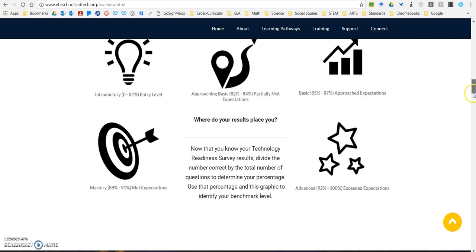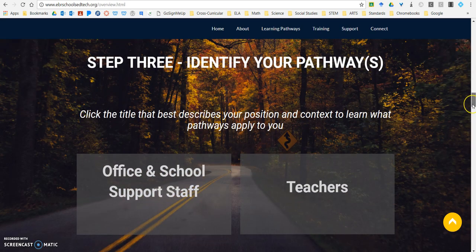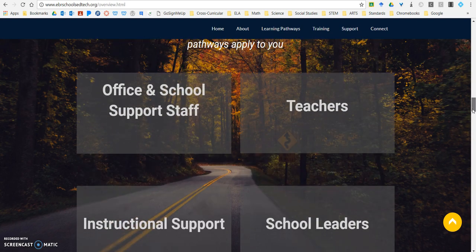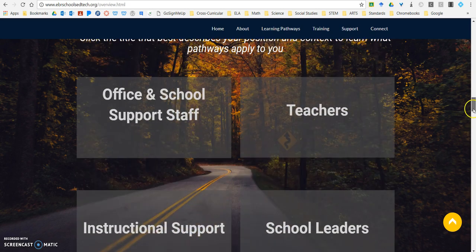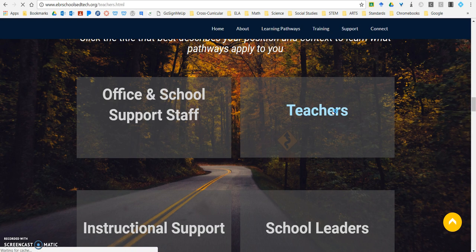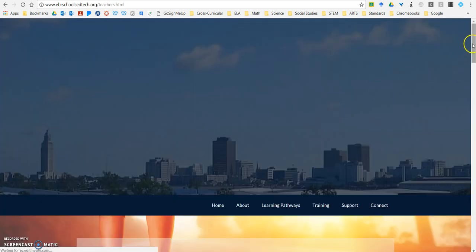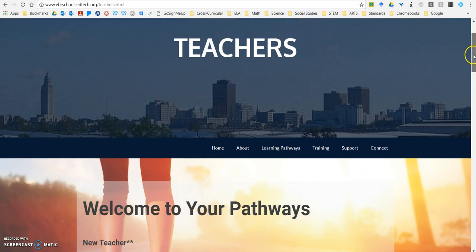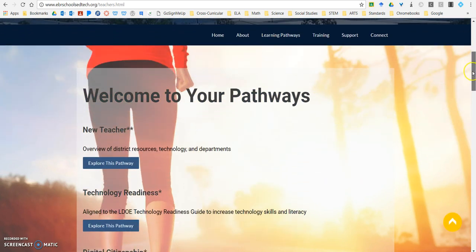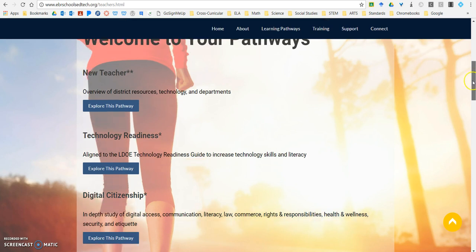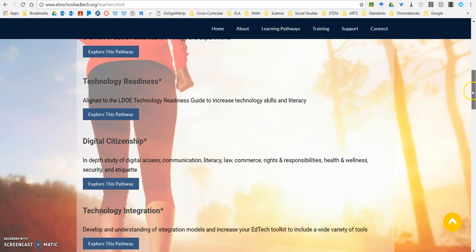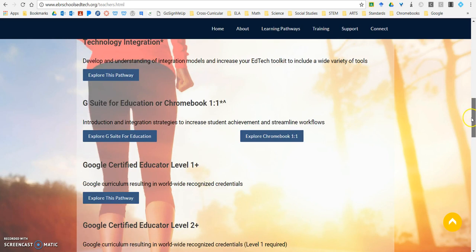Once you know your benchmark bands, you're ready to start looking at your pathways. You're going to click on the link that describes your position best. For example, let's say I am a teacher at a school — if I click on the teacher link, it's going to take me to the page for teachers and talk to me about all the pathways that apply to me, such as new teacher, technology readiness, digital citizenship, and more.